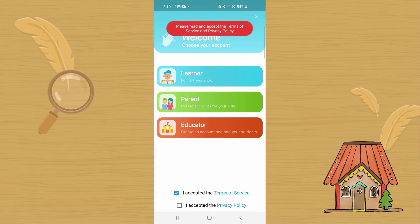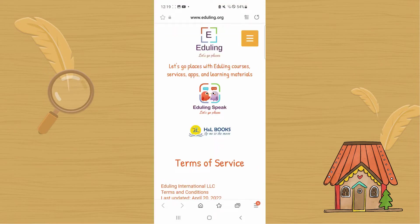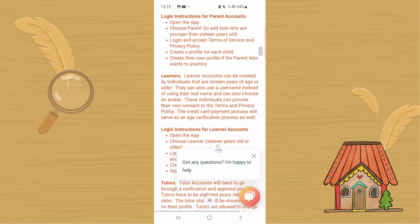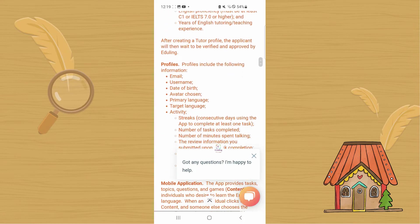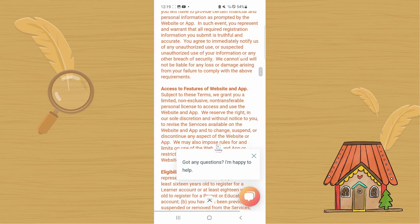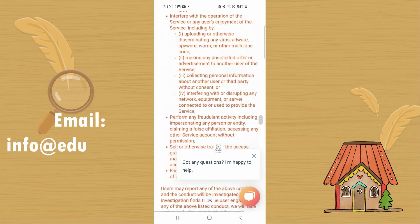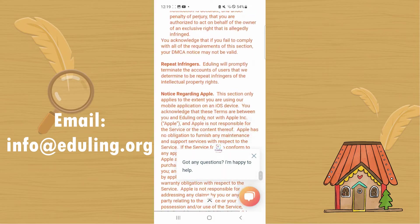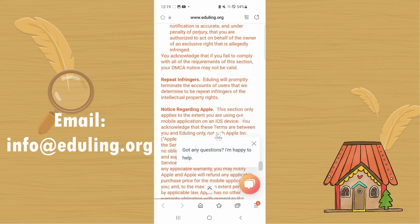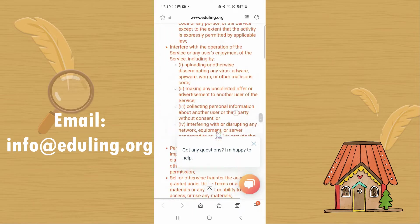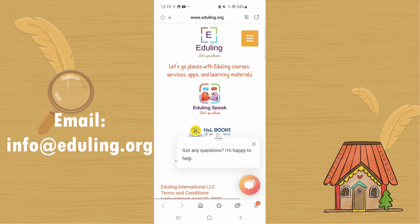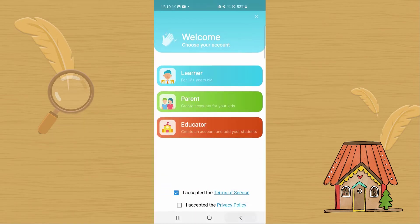I have to accept the Terms of Service first. You can look through the Terms of Service here, and if there's anything you don't understand, please feel free to email us. It gives a lot of information about the terms and conditions you need to accept to use the website and the app. When you finish, you can go back.